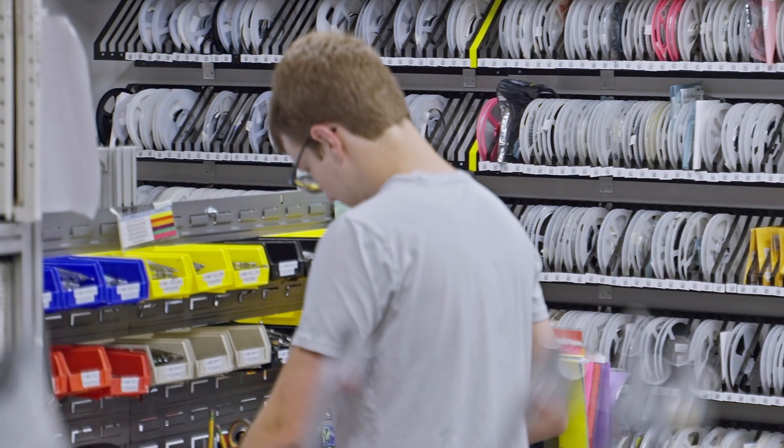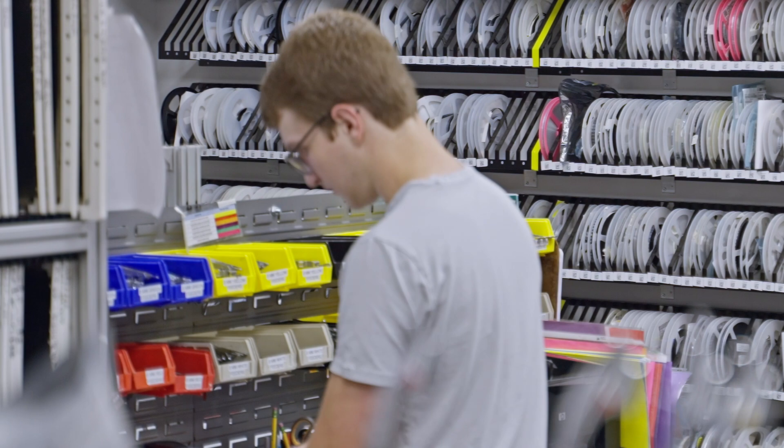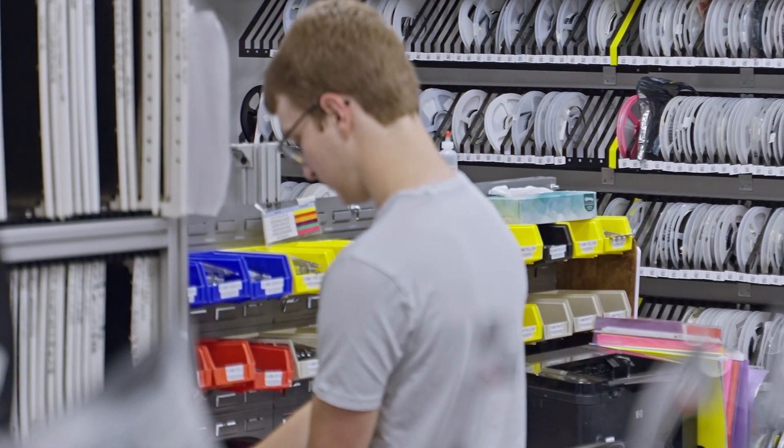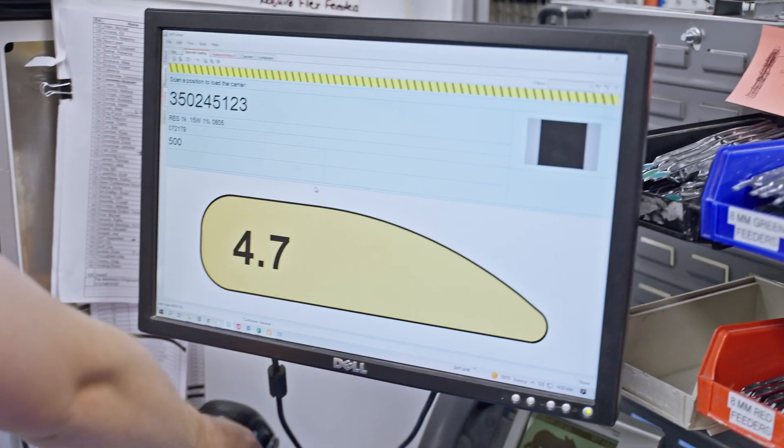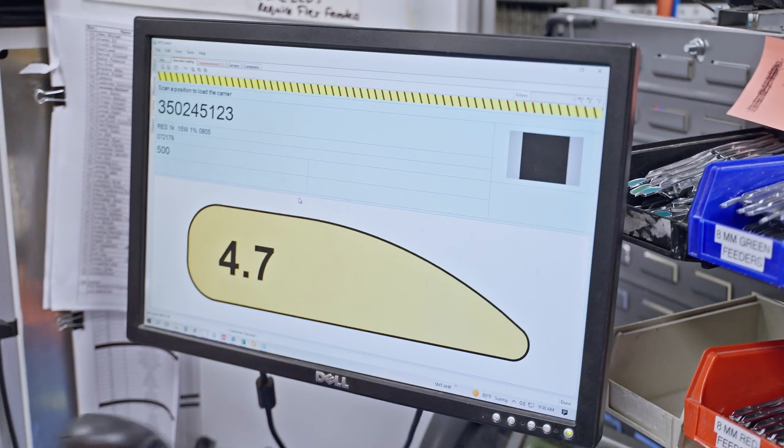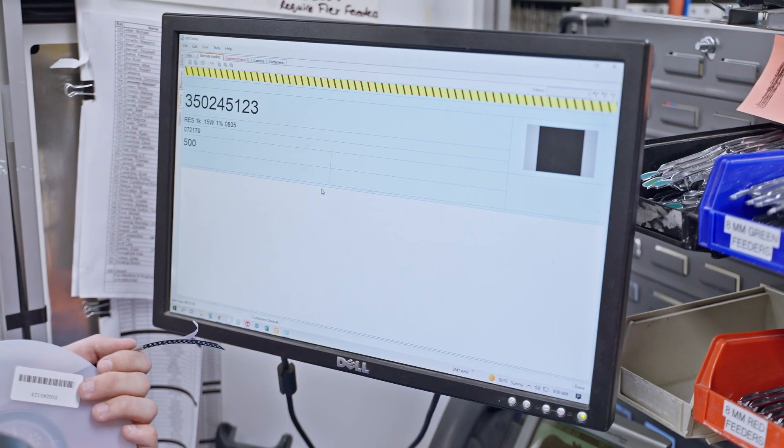At the end of every month, we synchronize our Micronic database with our ERP system for accurate SMT part counts.